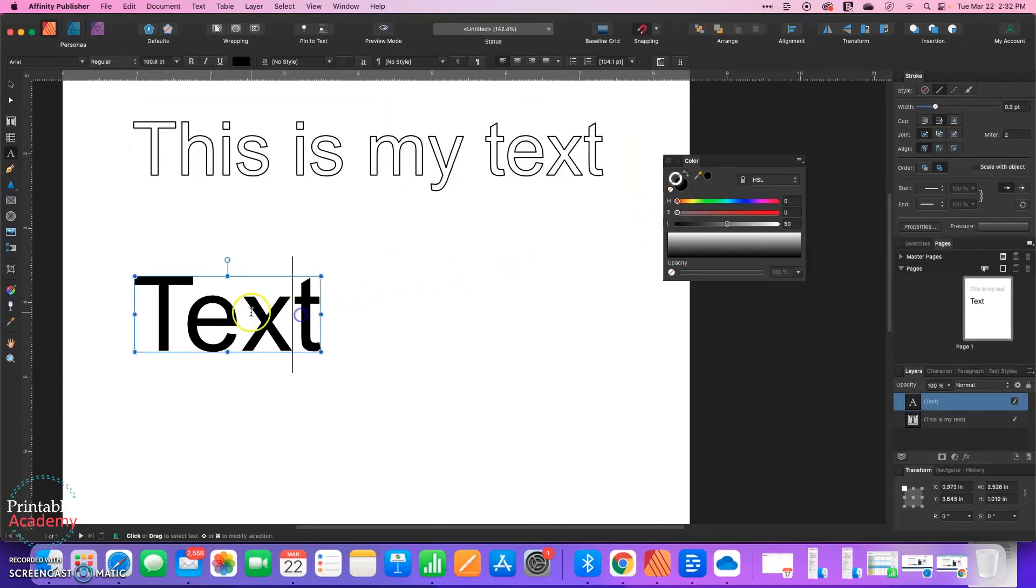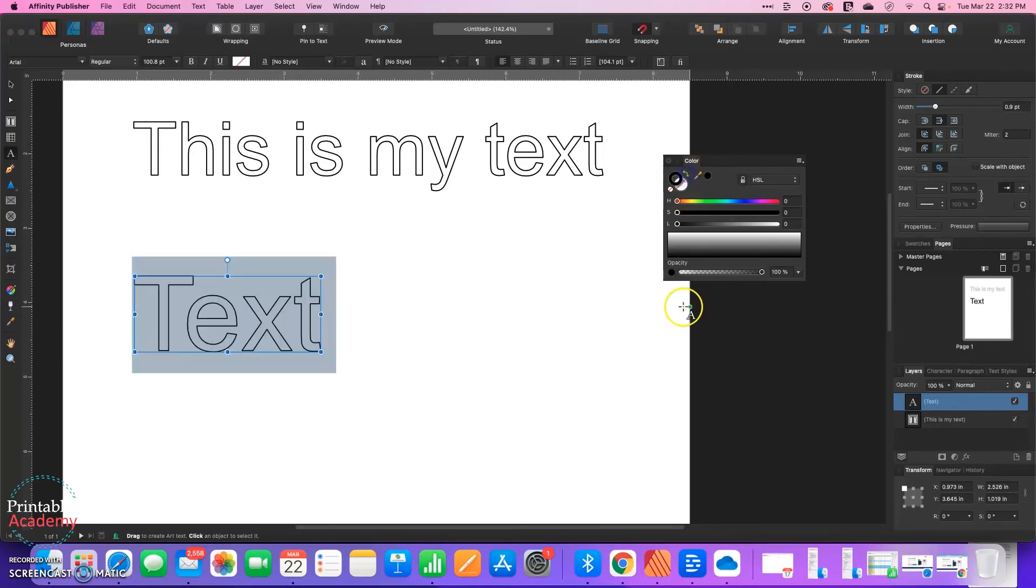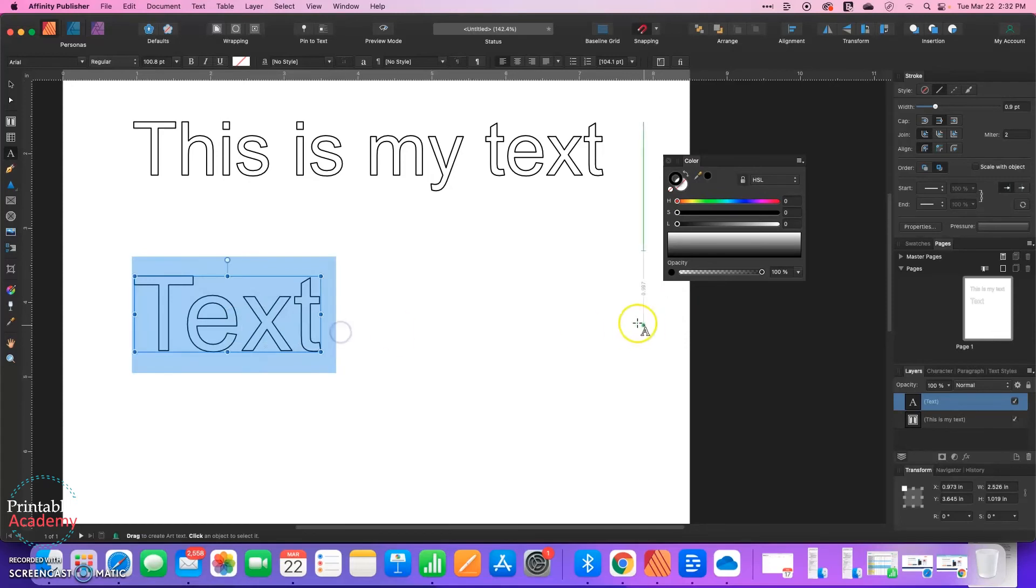I can do the exact same thing with the text I created with the Artistic Text tool. I can just go over here, swap them, and it has changed my text. The other thing you can adjust here is the stroke.